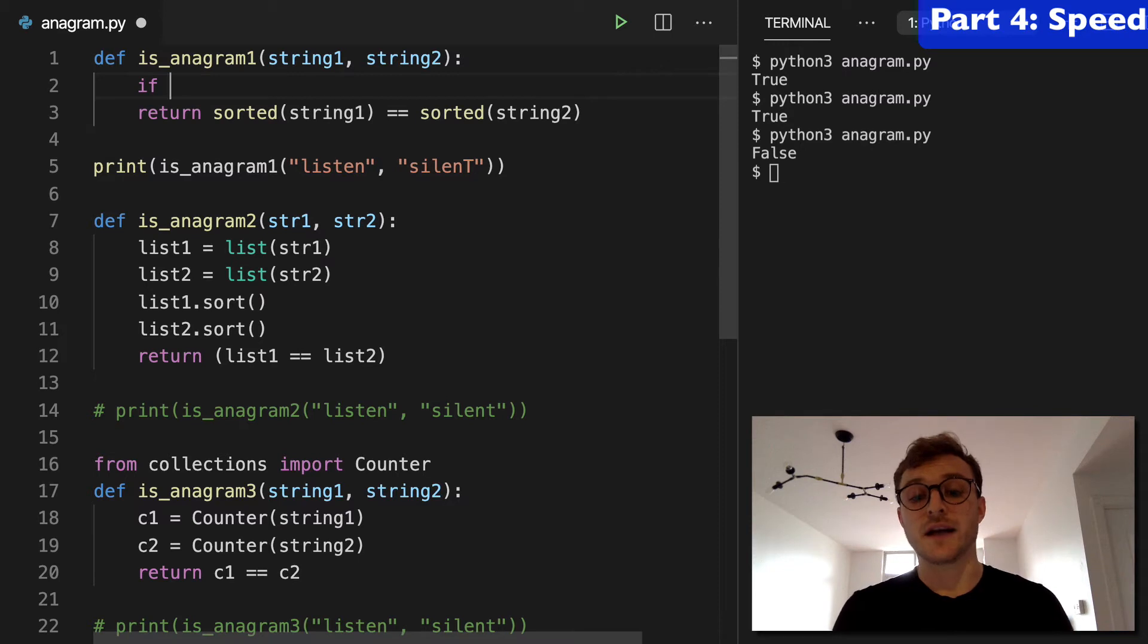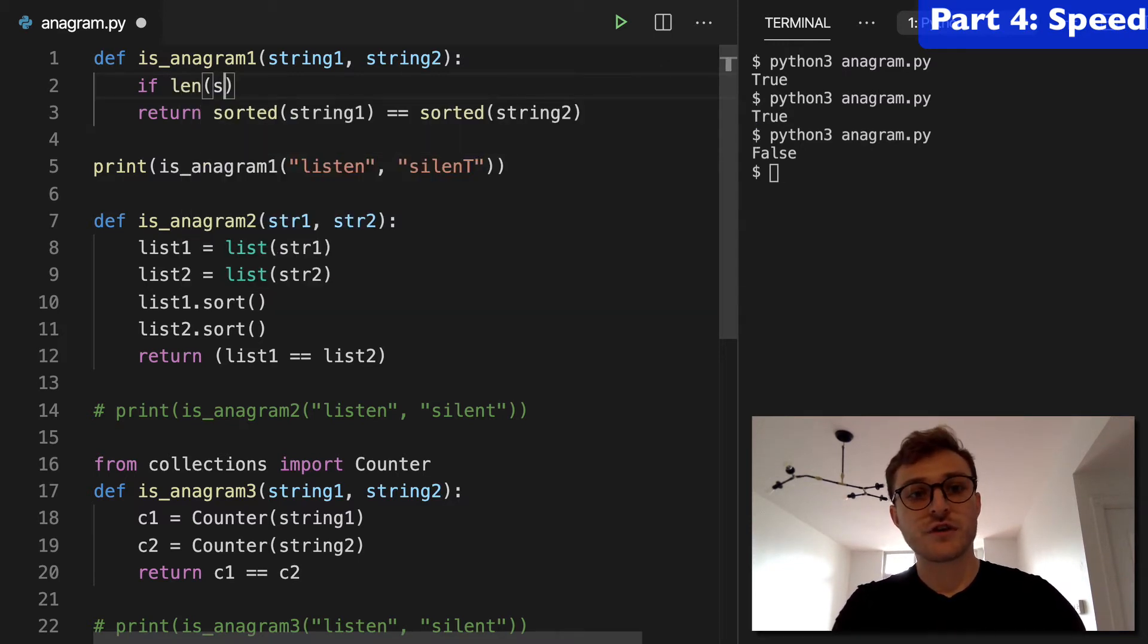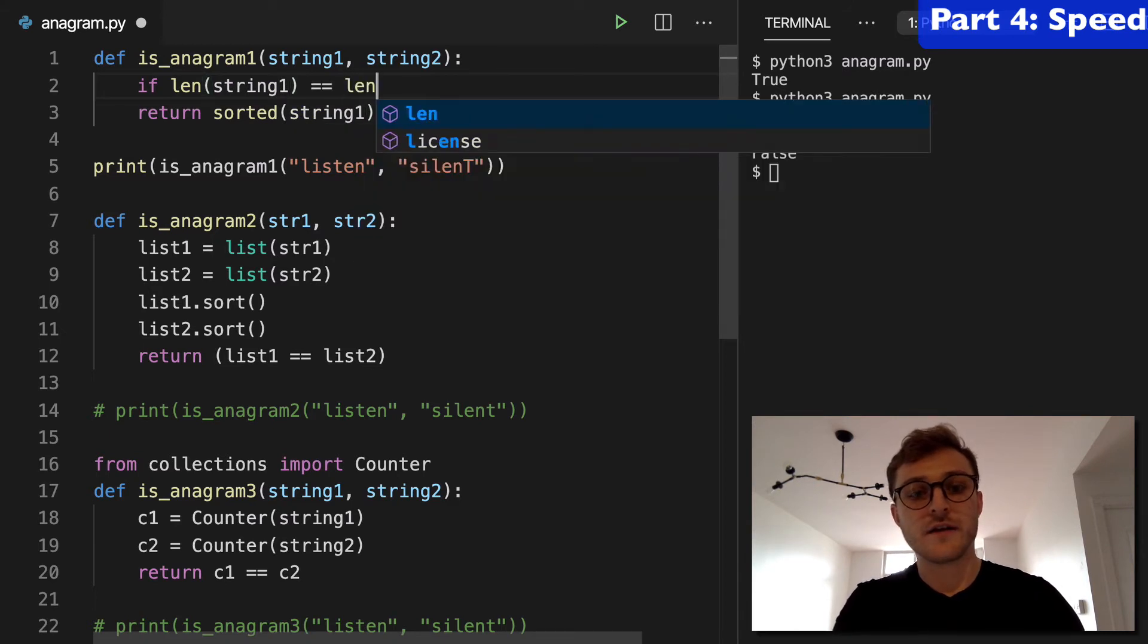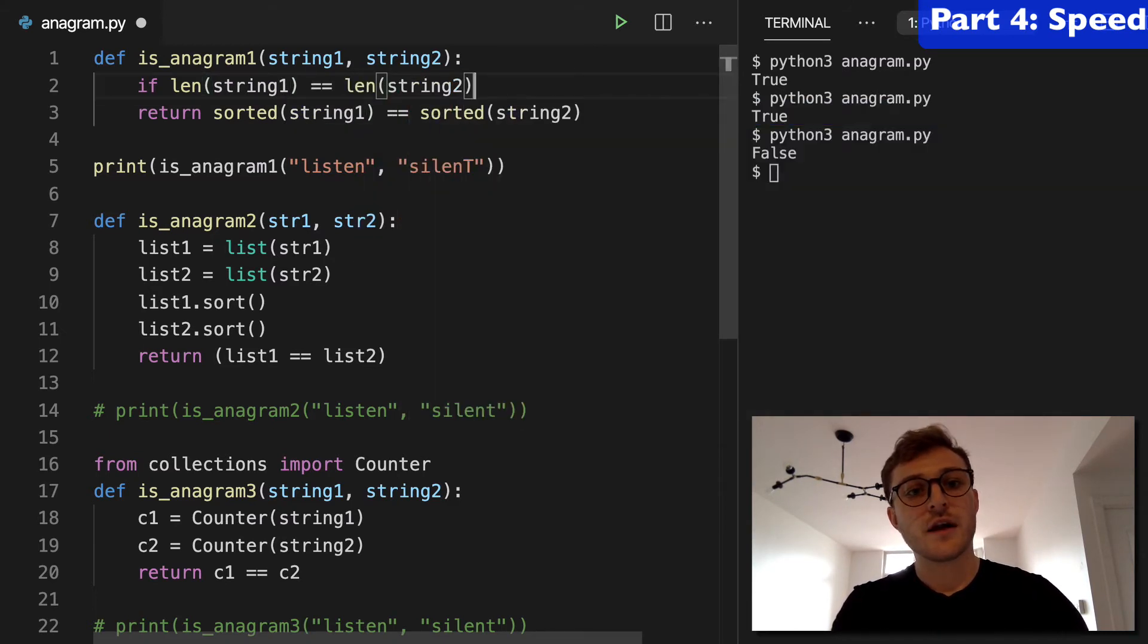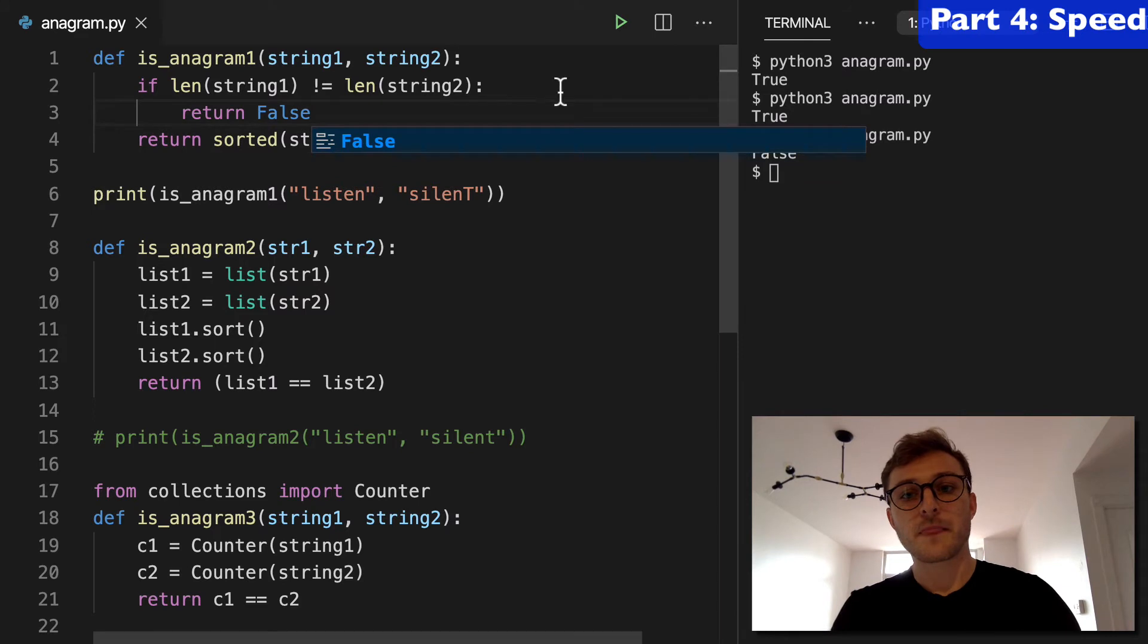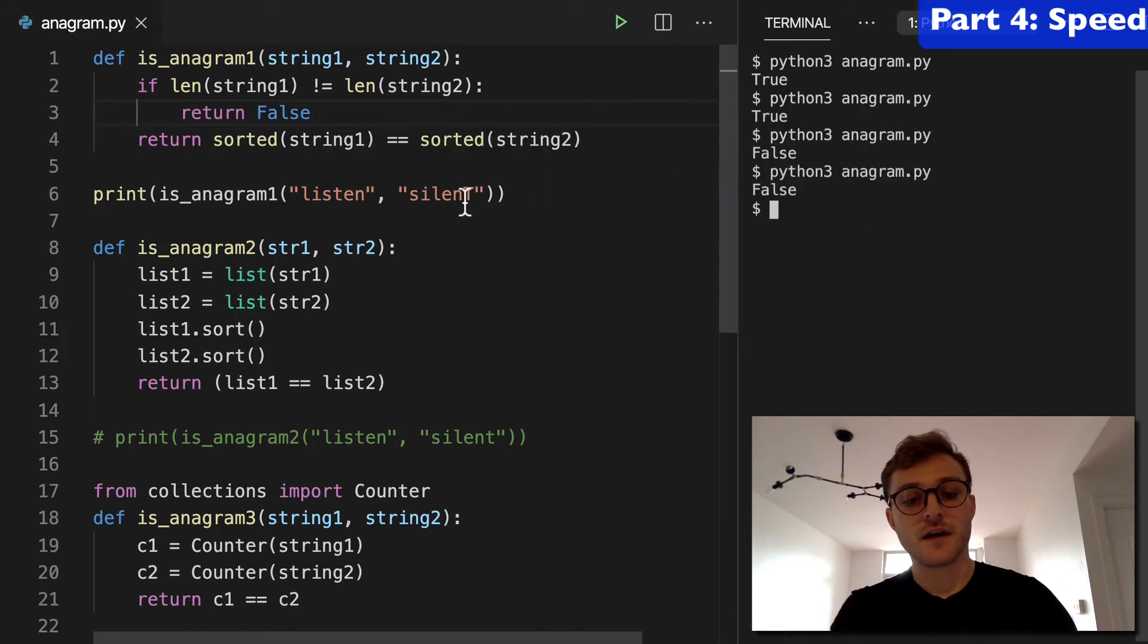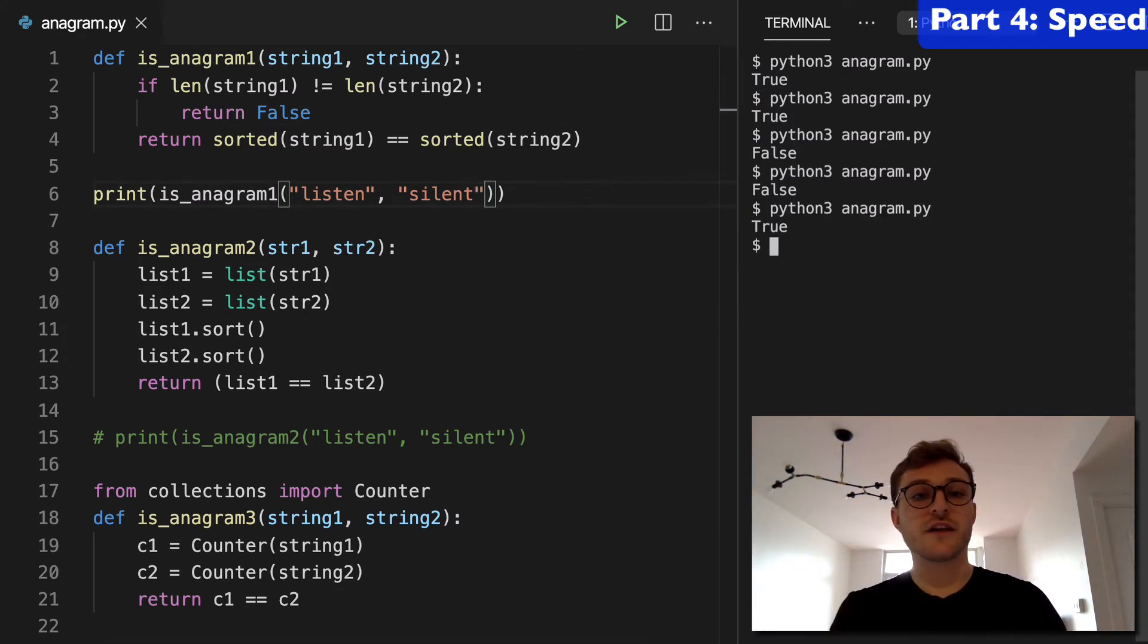It's not going to be an anagram. So you could do, I guess, len string one equals len string two, and actually we'll do does not equal, we're going to return false. So this will never get into that statement because these strings are of the same length. And I run that, it's true, listen and silent are the same.